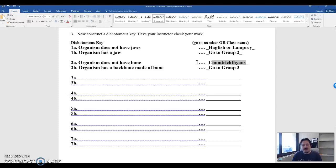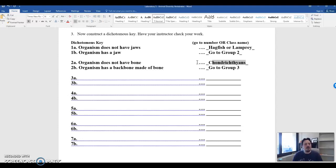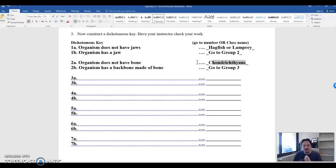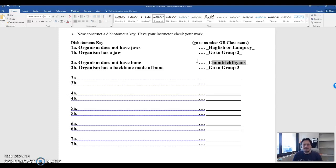And that's the end of the lab. So if you have problems with this or if you have questions, always contact your lab instructor. We're more than happy to help. But by the end of this lab, you should be able to know the different groups of chordates, their features. You should be able to make and interpret a dichotomous key. And that's it. So if you have any more questions, let me know. Let your instructors know. Otherwise, have fun.